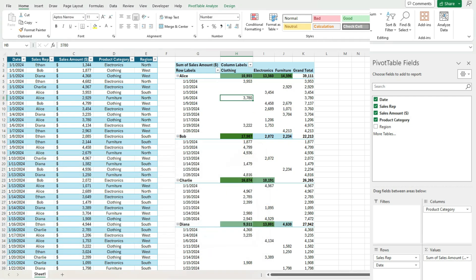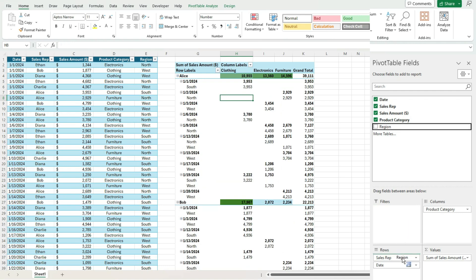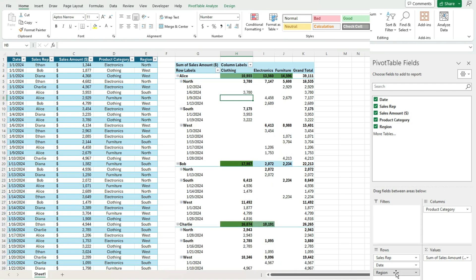And let's say add the region as well. So I've got sales rep date and let's also add region on here. So obviously this can start to get messy. Let's put region above the date.